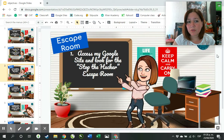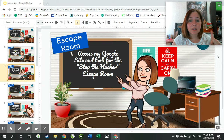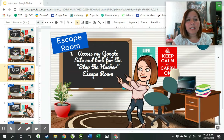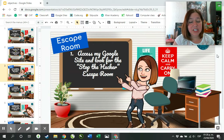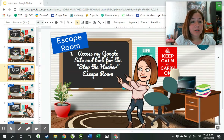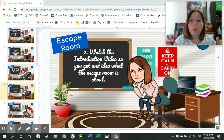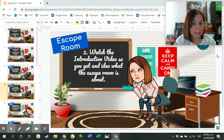The instructions for the escape room: first, you have to access the Google Site attached in the links on Google Classroom and look for the one called Stop the Hacker Escape Room. Watch the introduction video so you can get an idea of what the escape room is about.